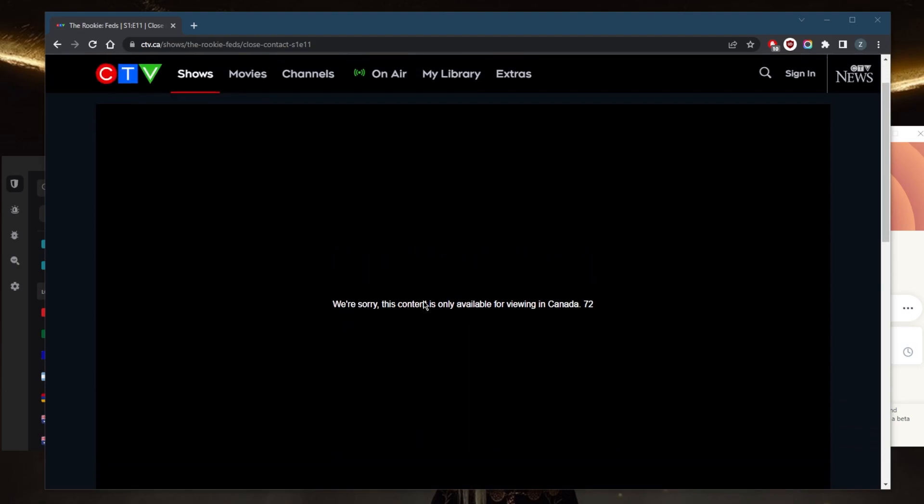The message says we're sorry, this content is only available for viewing in Canada. That's because you're not accessing CTV from a Canadian IP address, and the website recognizes that and blocks you from using CTV.